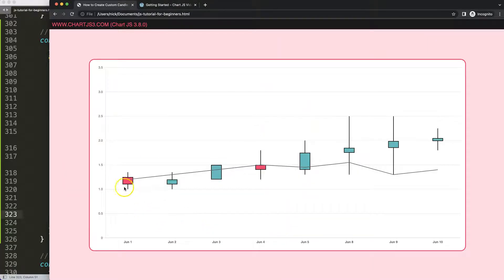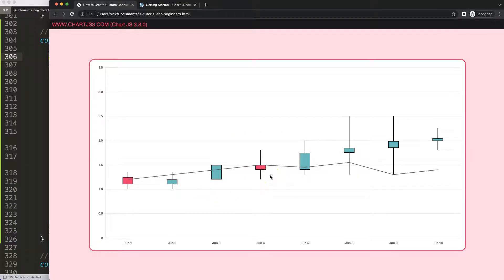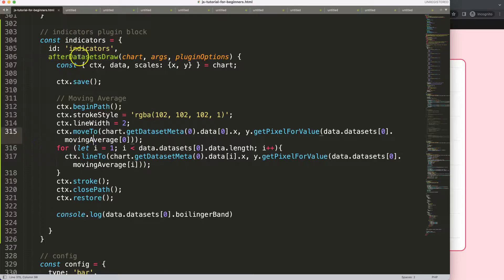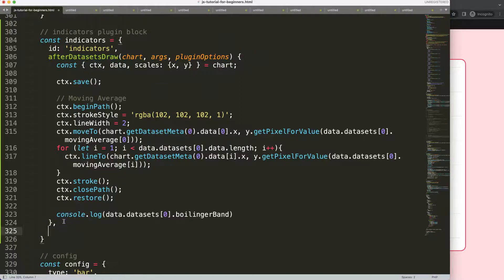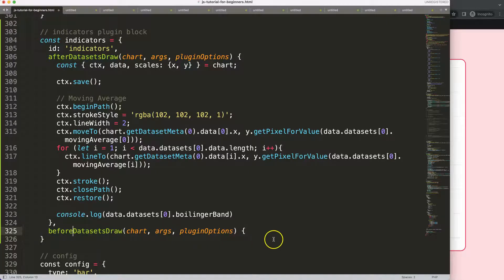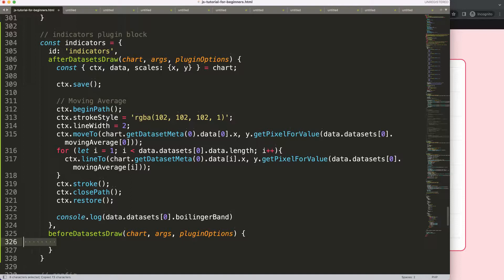There's one important difference with the Bollinger Band compared to the moving average: the Bollinger Band should be placed before the dataset, not after. That is very important. So I'm going to copy this, add a comma, press Enter, and position it before the datasets. Everything else stays the same.